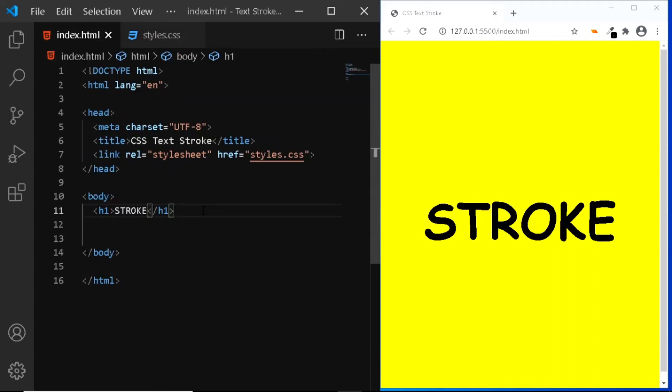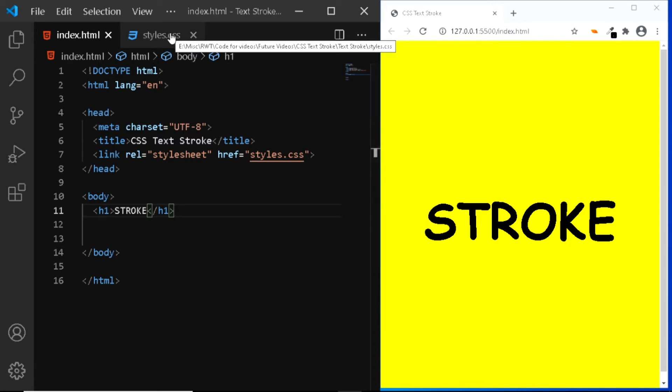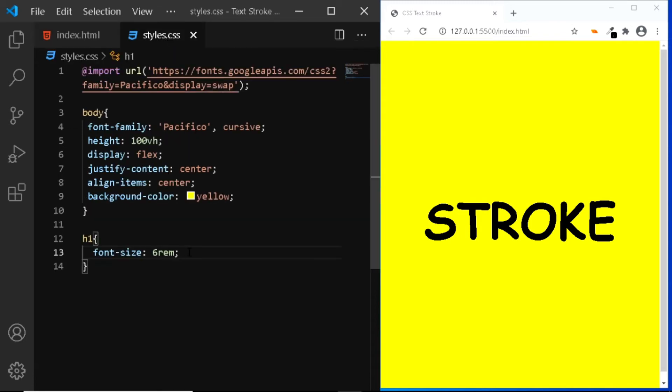I'm back in my index.html file and here I have the same old h1 tag with some text in it and that's all we require. Let's go to our CSS file. Here we already have some styles that we have used in our previous example. Now let's continue by changing the color of the text. So I'll change the color to white.